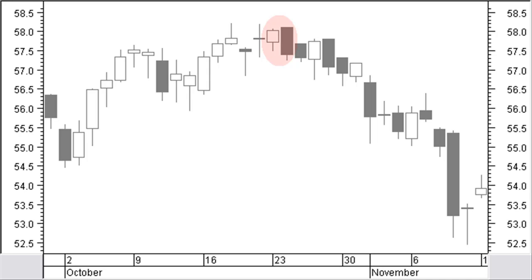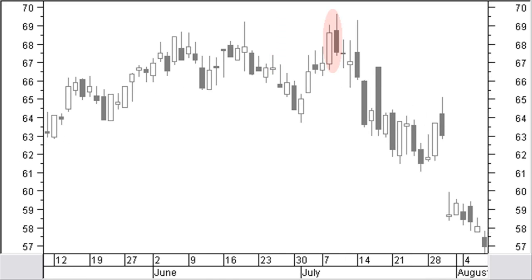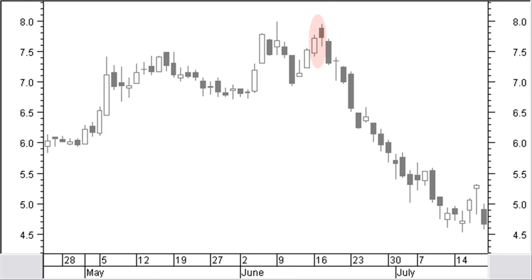A dark cloud cover in an uptrend is a bigger white body that is followed by a black body with a higher opening price than the white body. However, the black candle closes below the midpoint of the white body. Confirmation is required. A bearish counterattack is a white candle in an uptrend followed by a black candle where closing prices of both candles are at the same price level. Confirmation is a must.